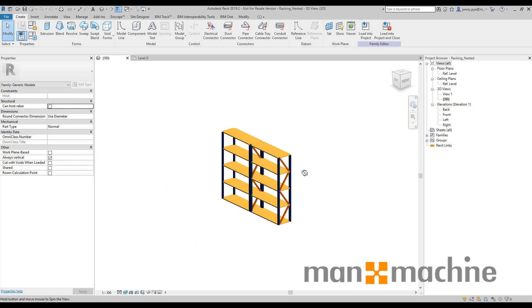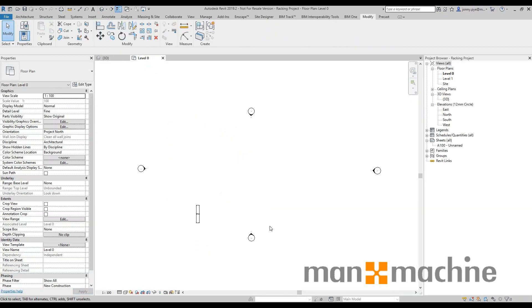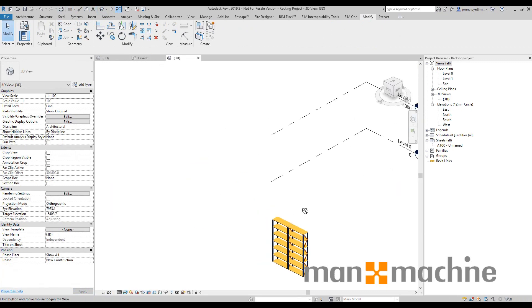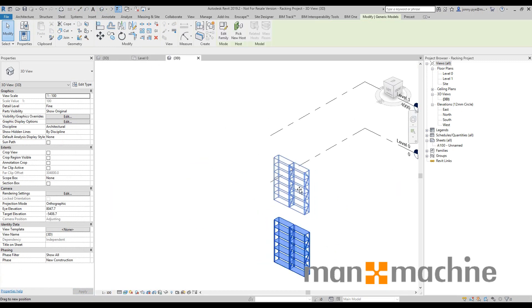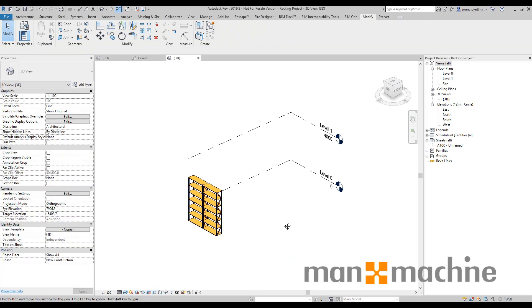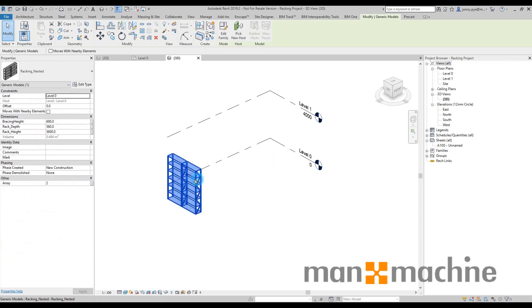So what I'm going to do is just load this into a project. Actually, I've already got one open with this in, so I've got a racking system here. The shelves are at 600 millimeter increments.